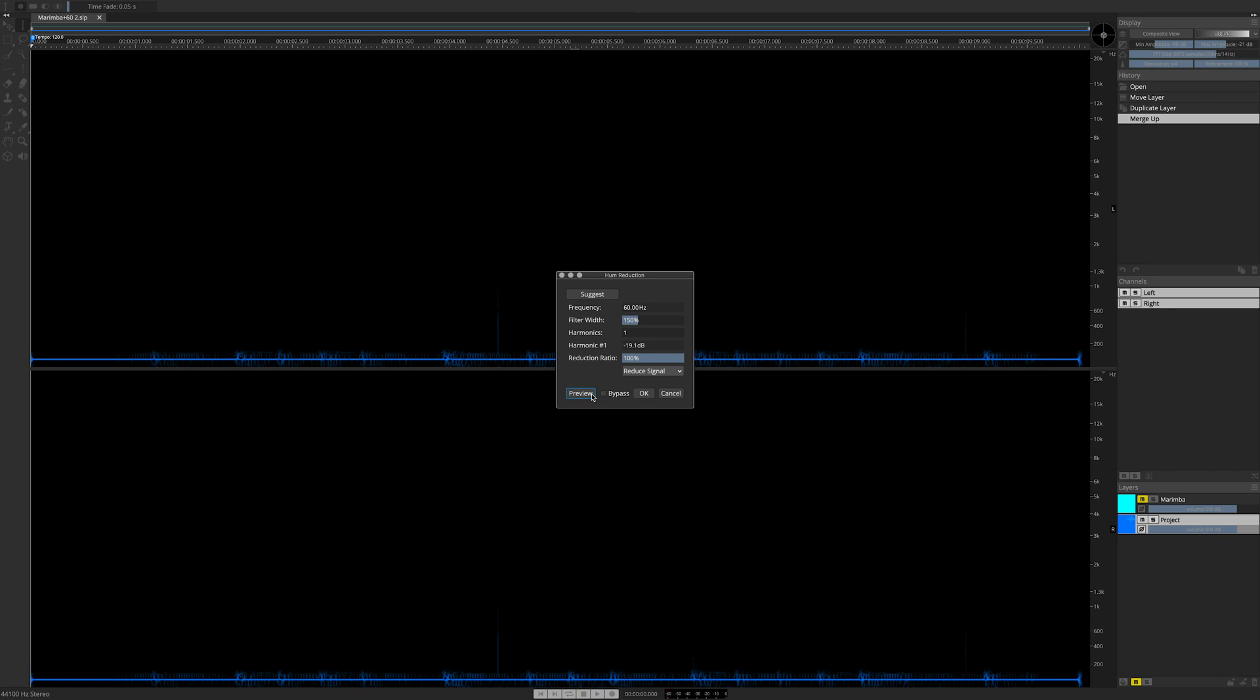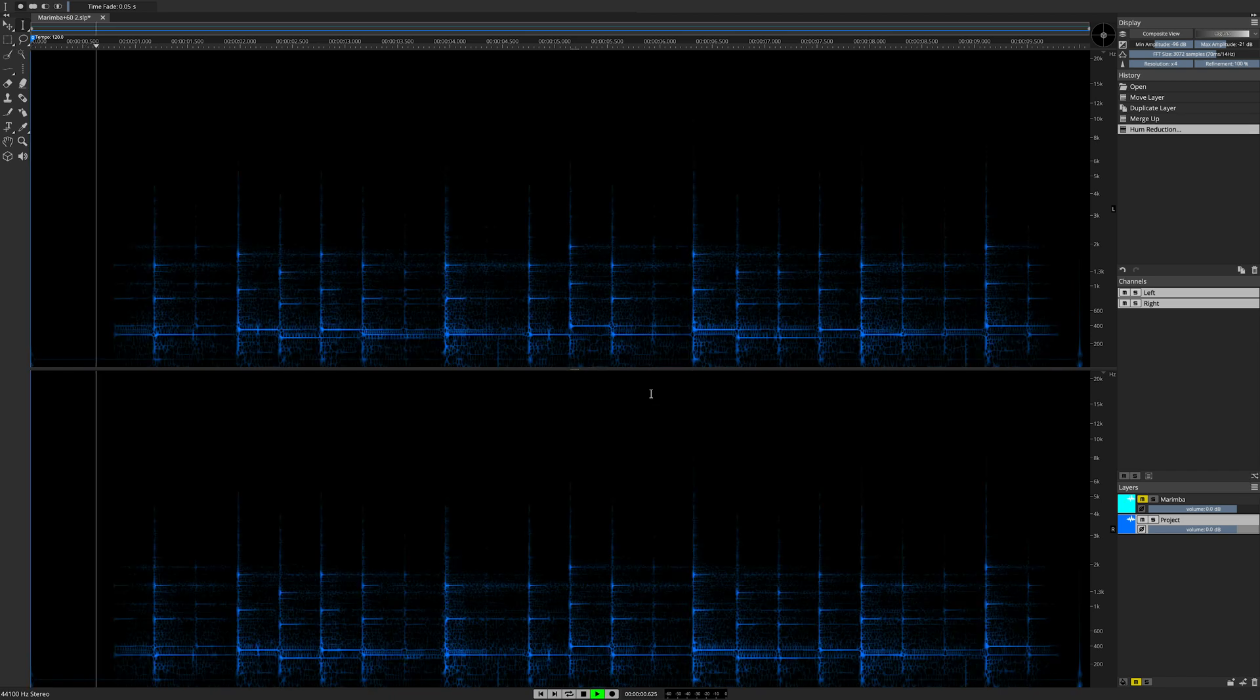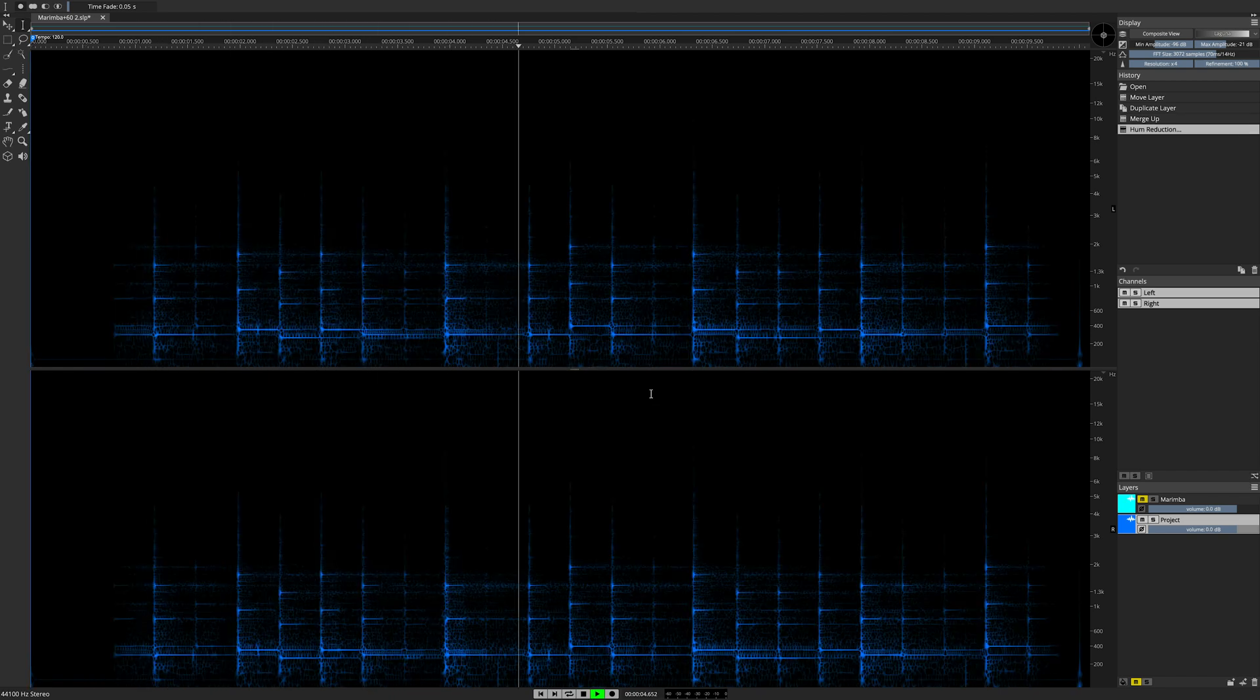When you are ready to commit to the process, simply go back to Reduce Hum, click OK, the audio is processed, and the result is displayed in the spectral graph.